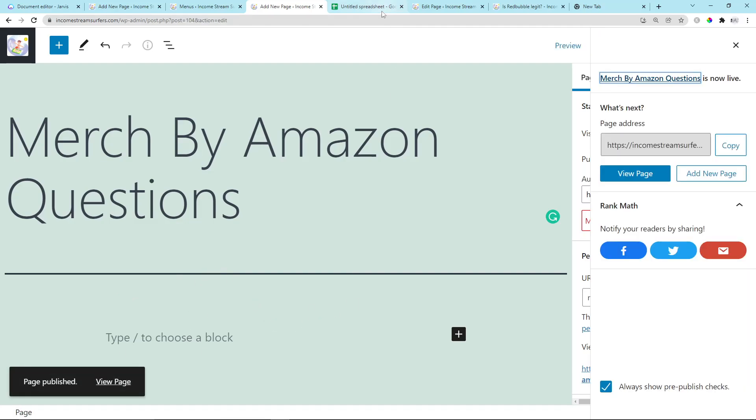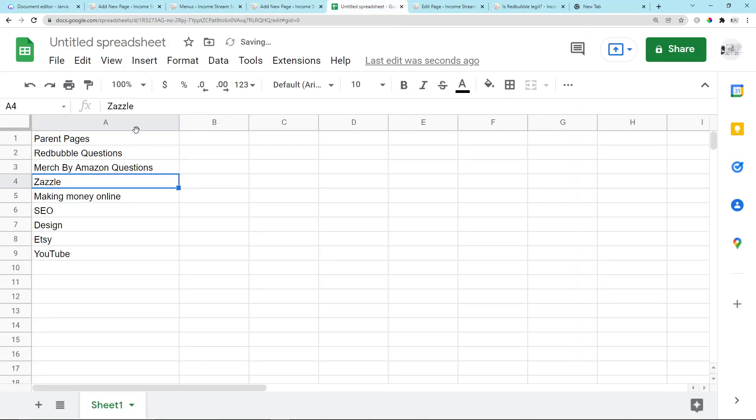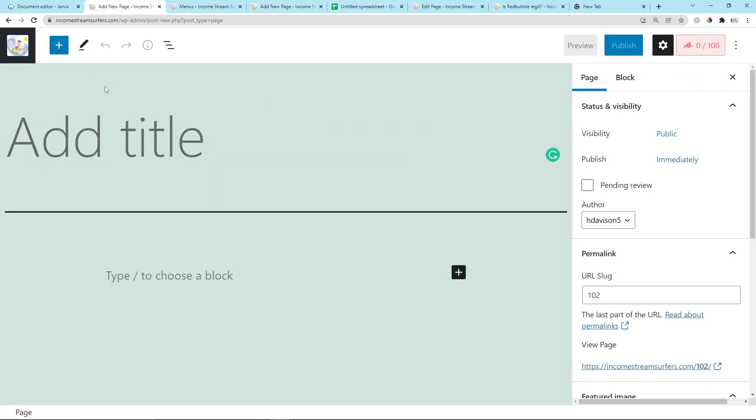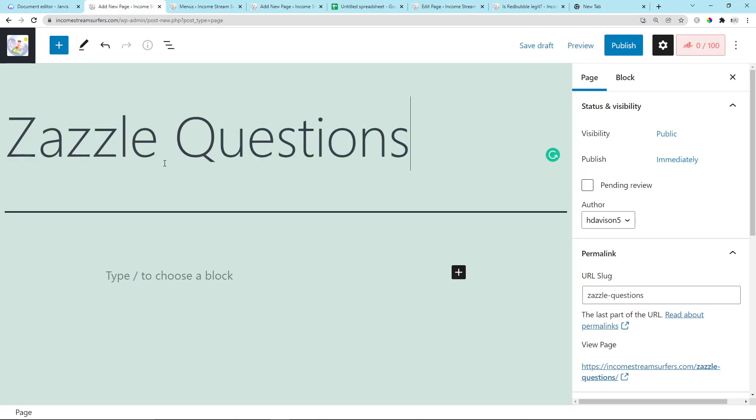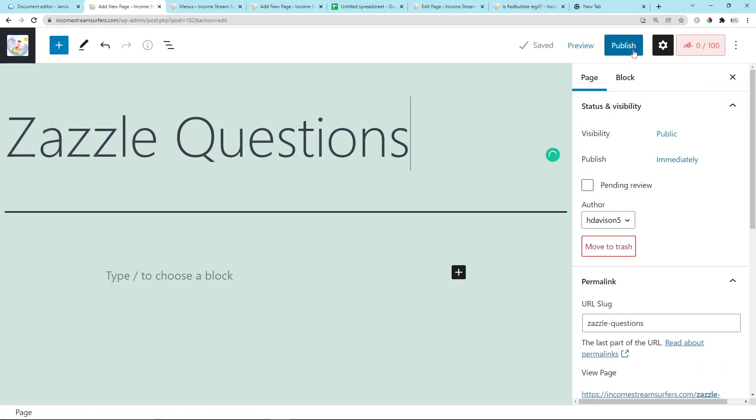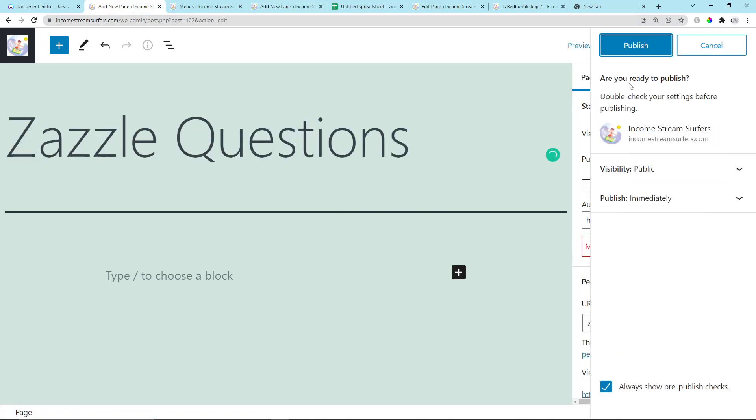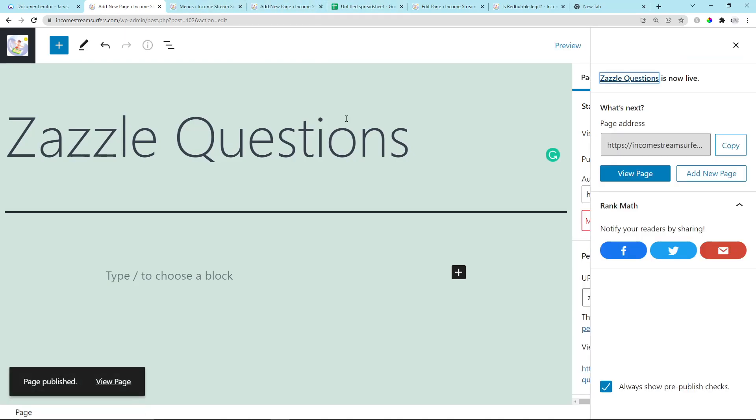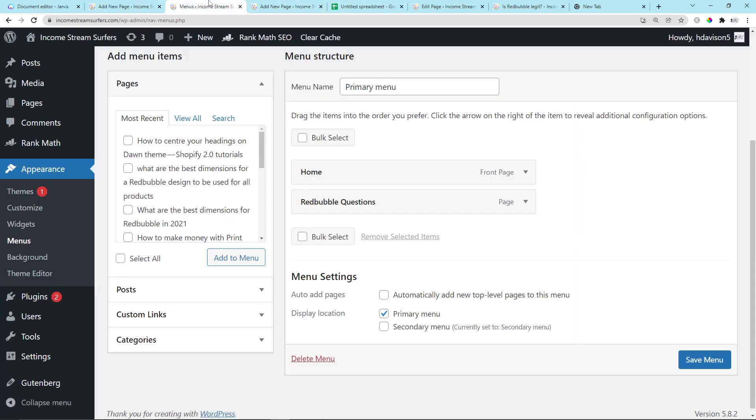Every time you create an article about Merch by Amazon, you would post it here. Then we'll do Zazzle Questions. Exactly the same process again. Just go here—I guess I don't know how I even got to this page, but there you go. Publish, publish.